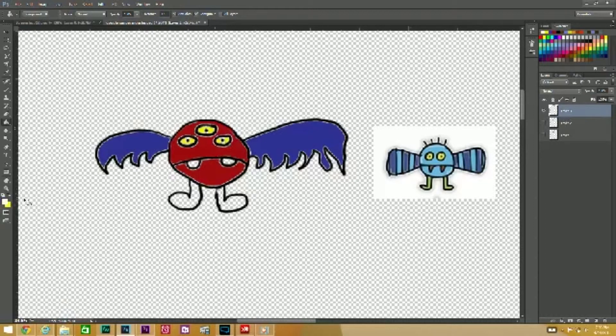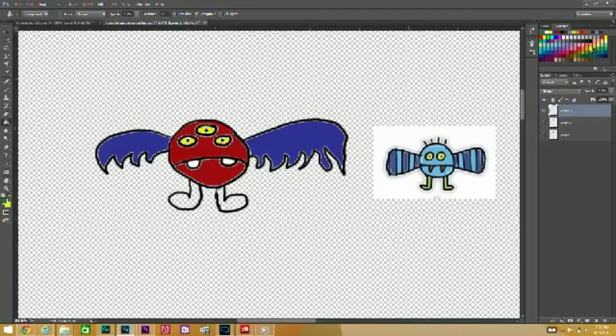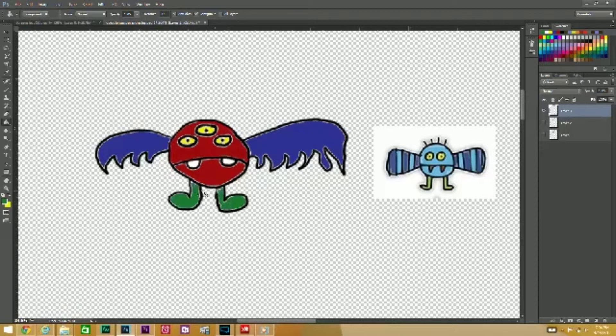Coloring his teeth just with the white and do some green feet. There we go, we got another monster for our game.